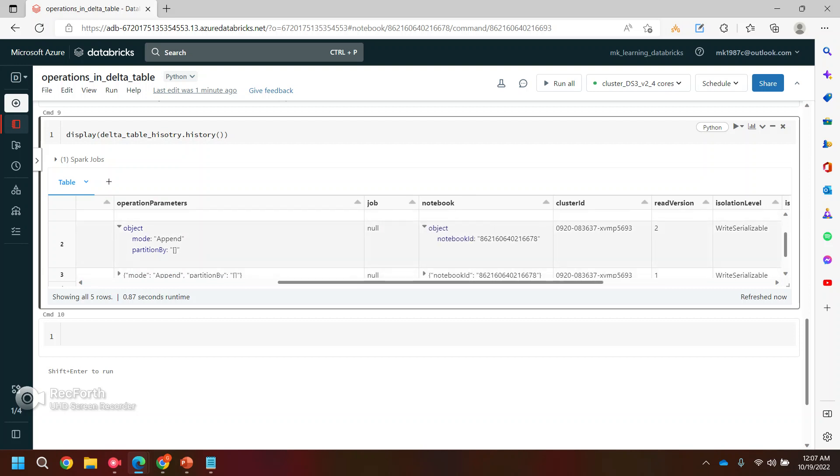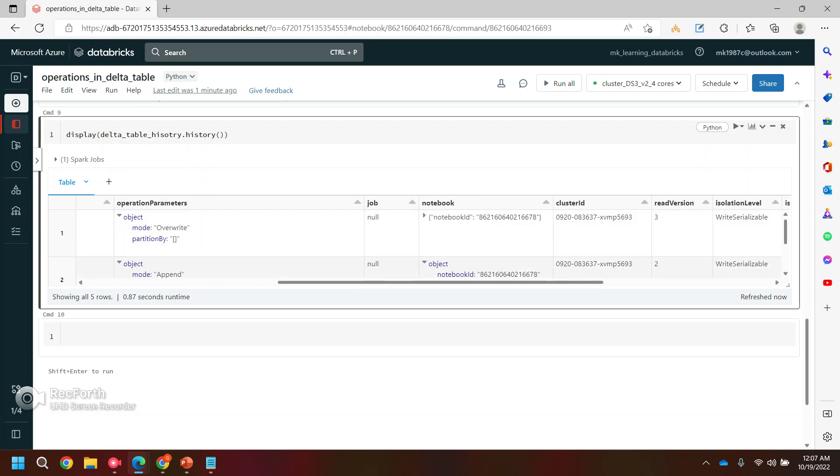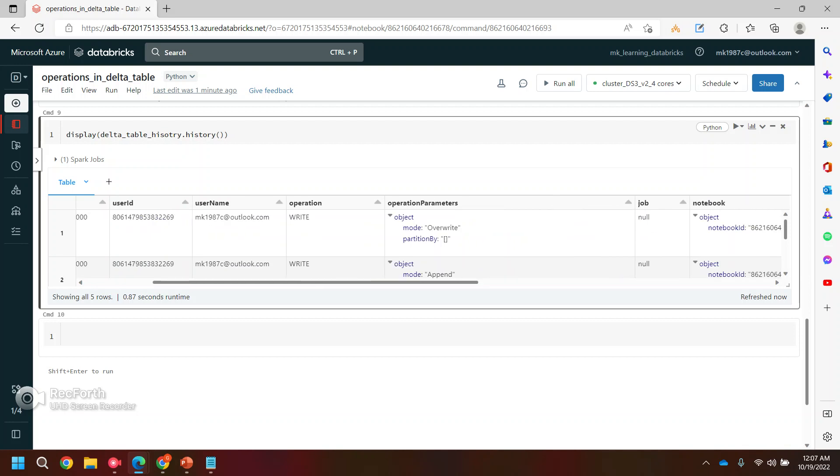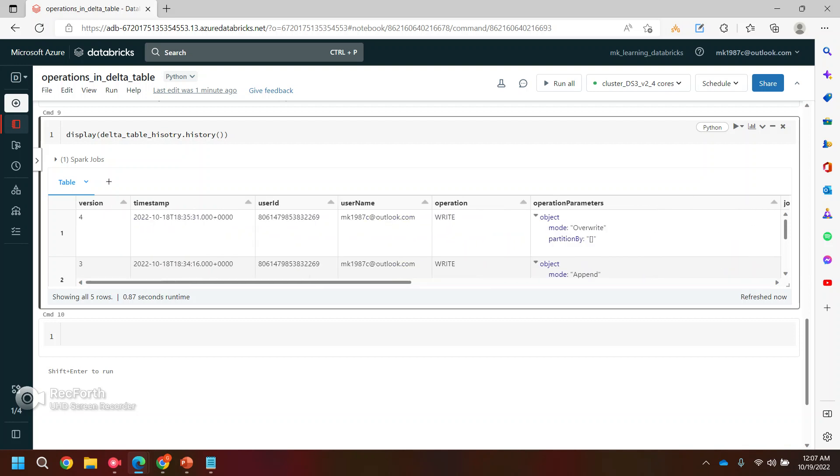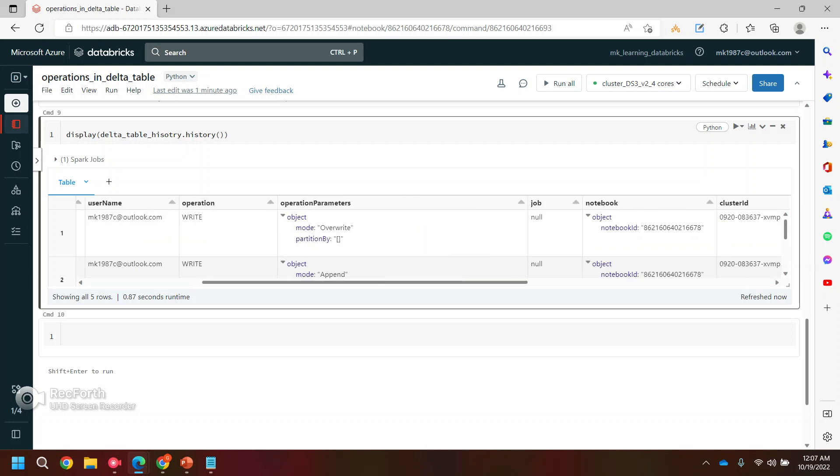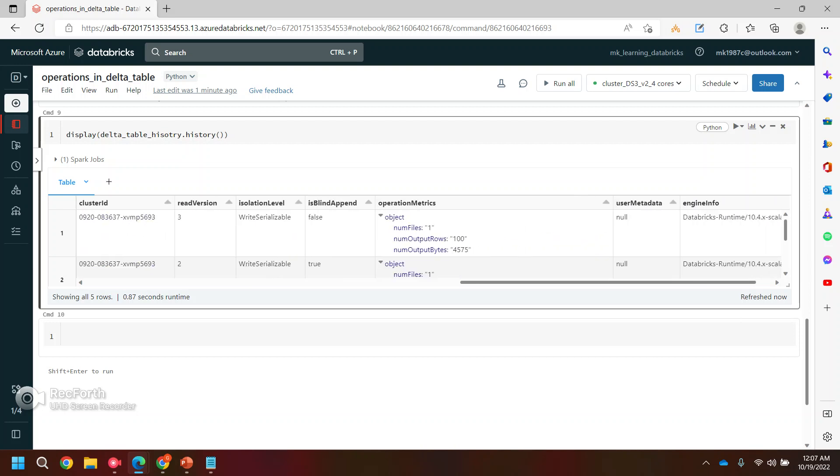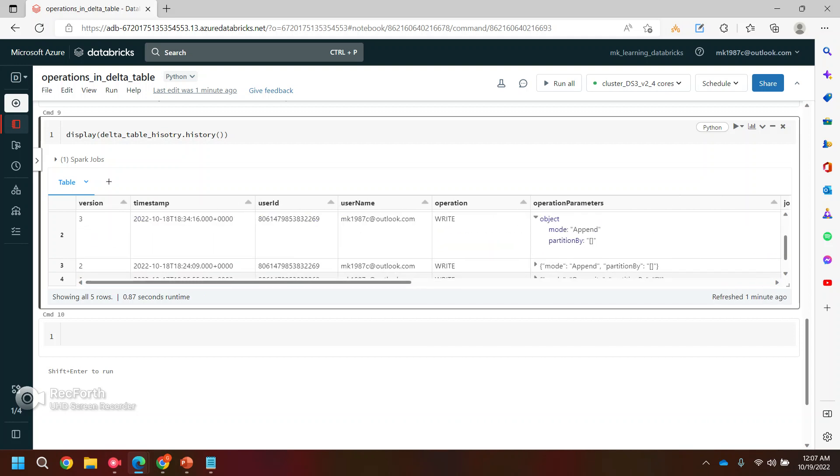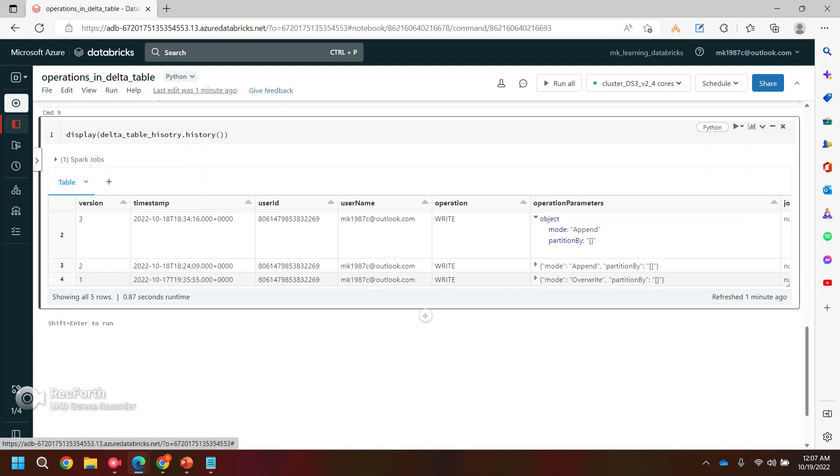And that's how you can even check what exactly you have done in your previous operation. So this delta table history is basically works like a time travel thing where you can go back and see what exactly you have done. Even you can check the last version of the delta table as well. So I'll cover the time travel part in my next video. So I hope this video will be helpful for you and you like this video.